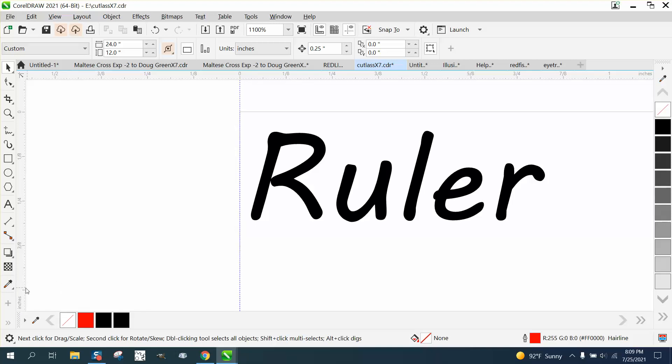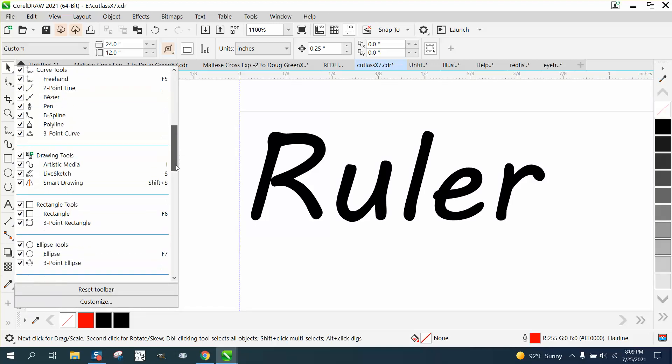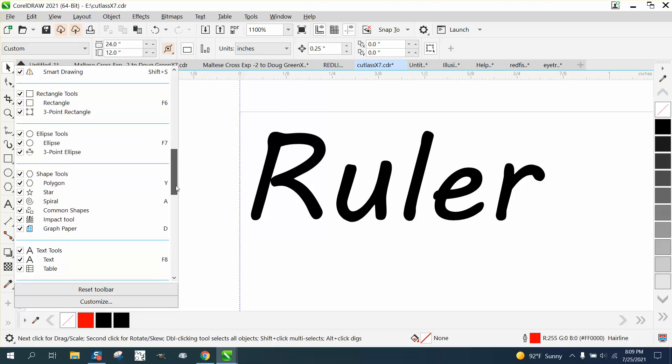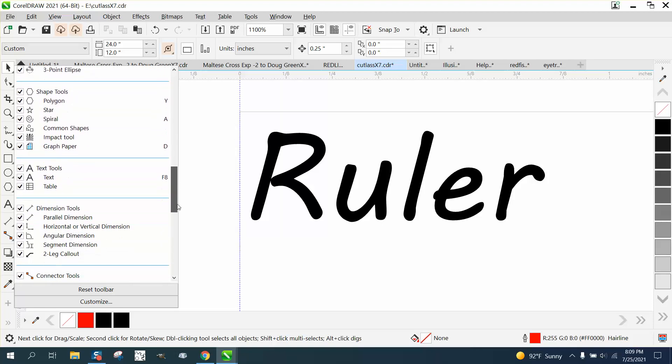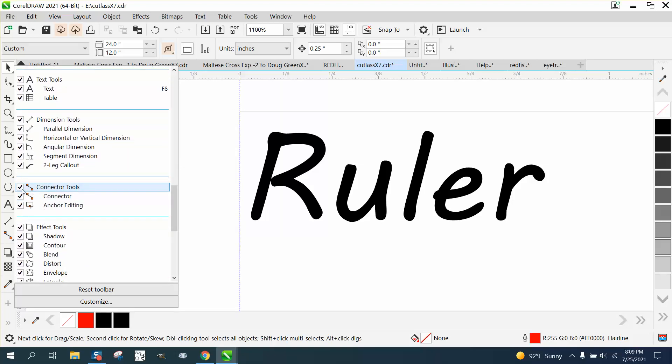So, if you hit this plus sign, you can delete some of the tools that you... I don't ever use the Connect tools.